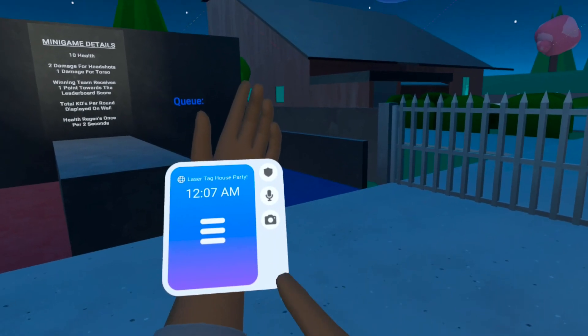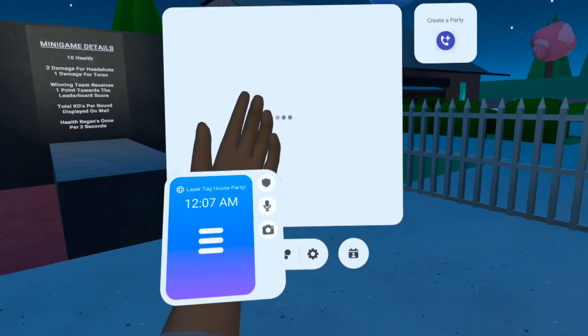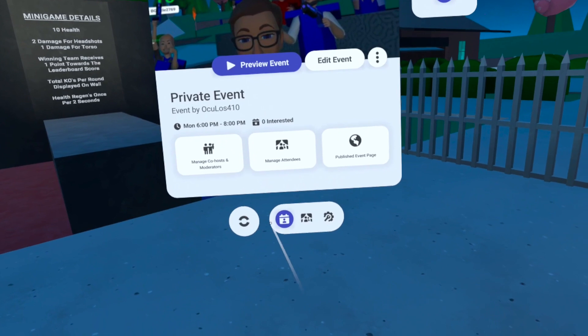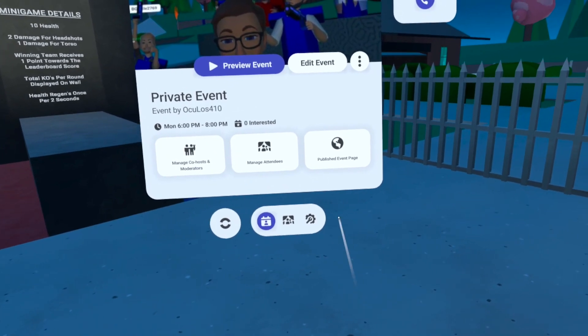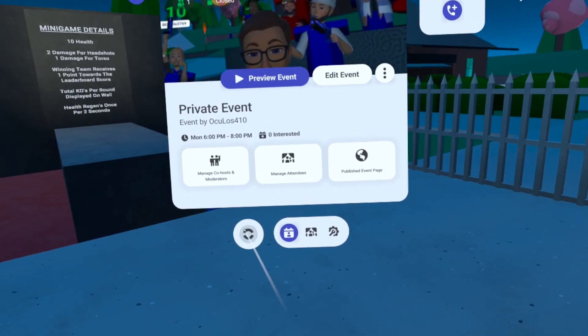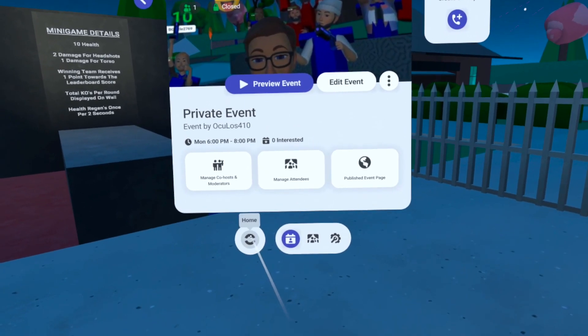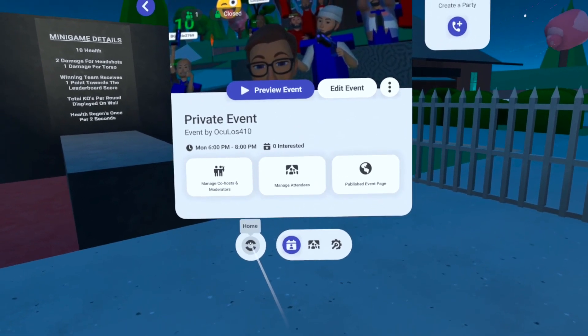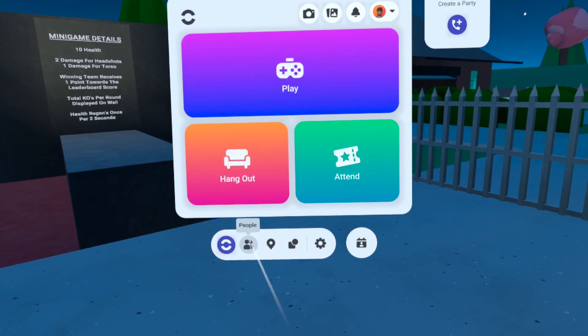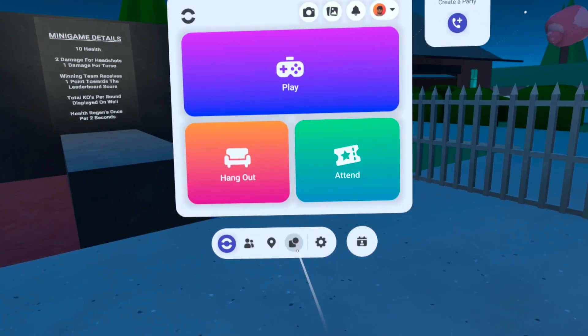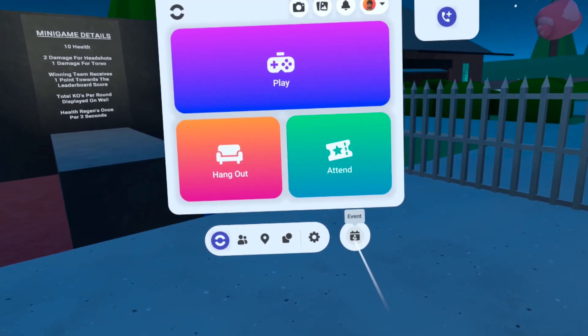When you arrive at your event, you will have several host controls. Notice this new section at the bottom. You can switch back and forth between menus using the button on the bottom left, and on the bottom right to get back to the event controls.